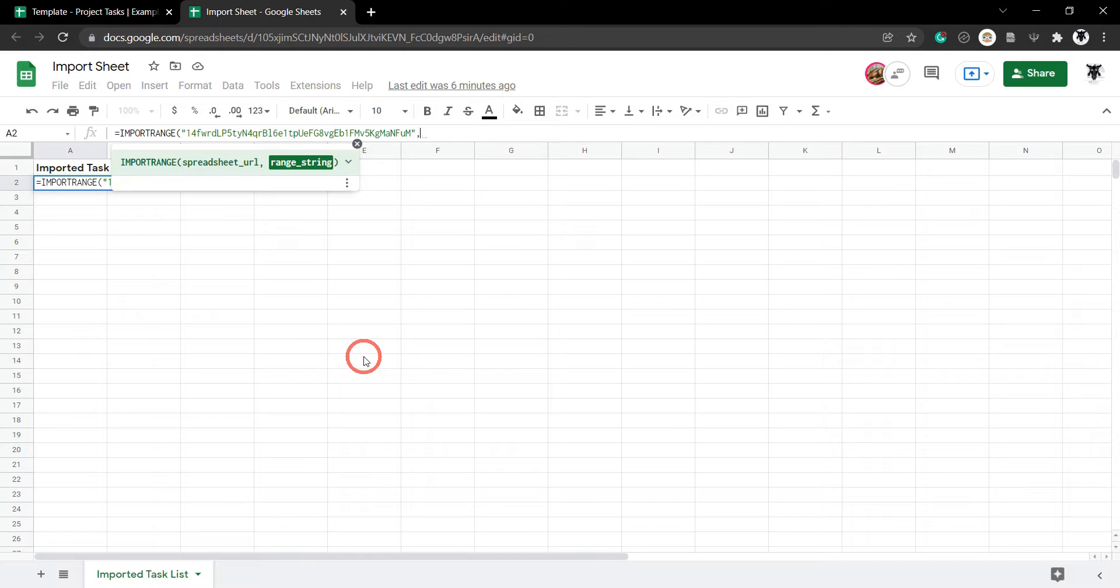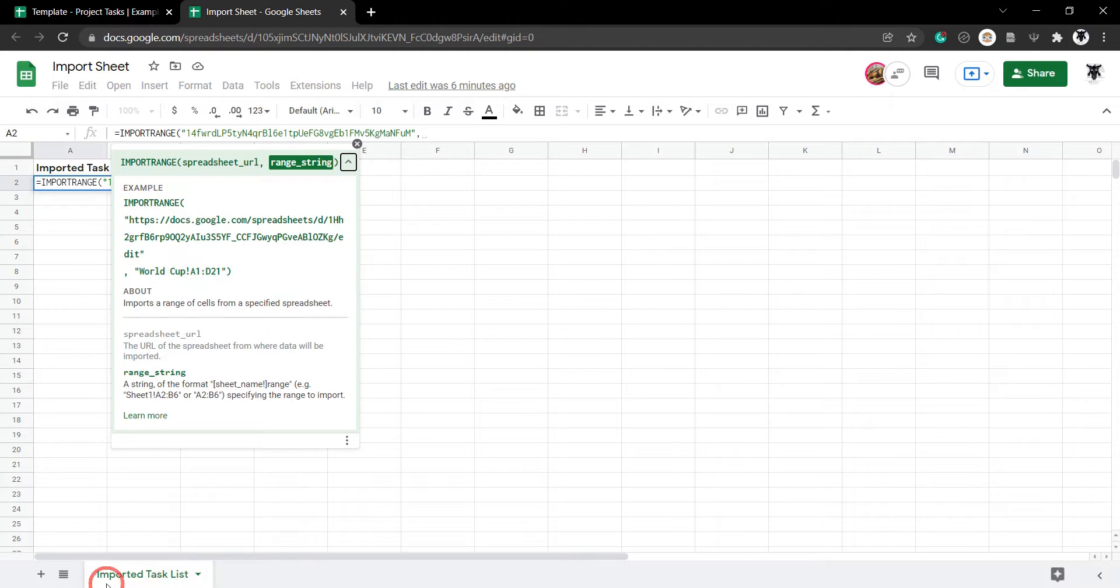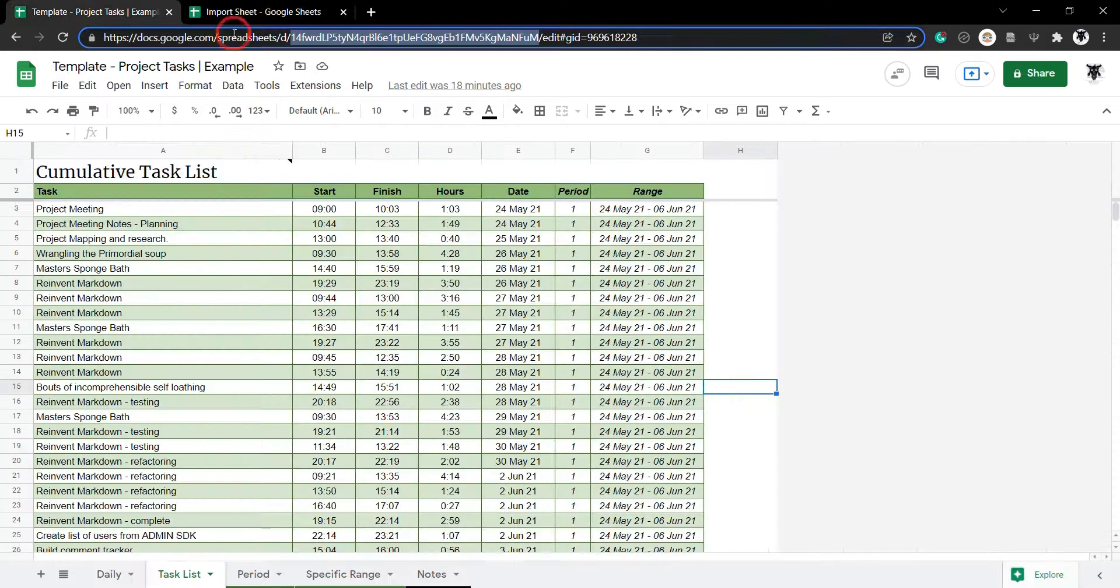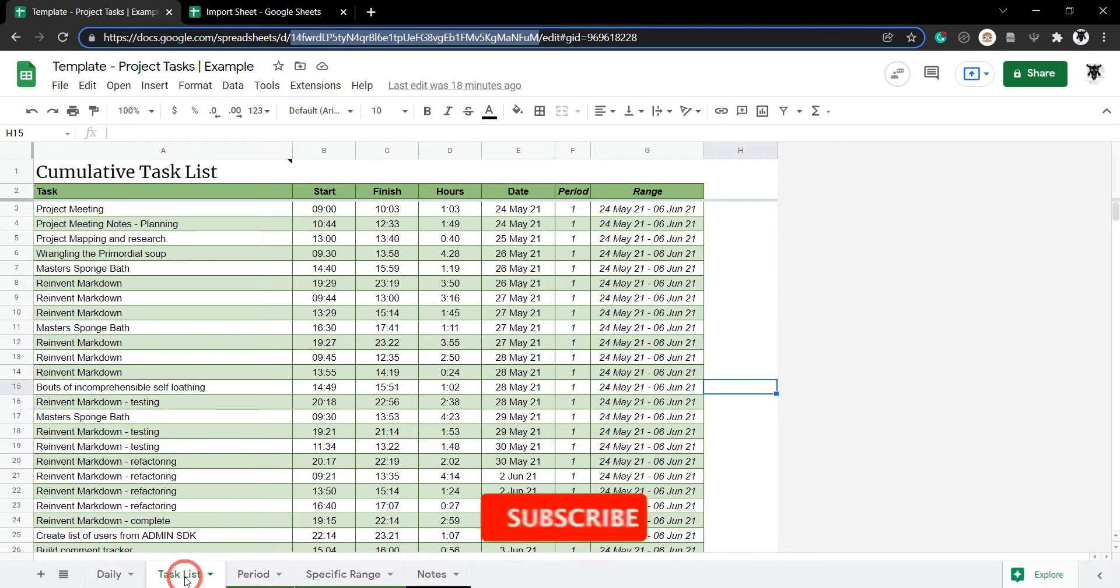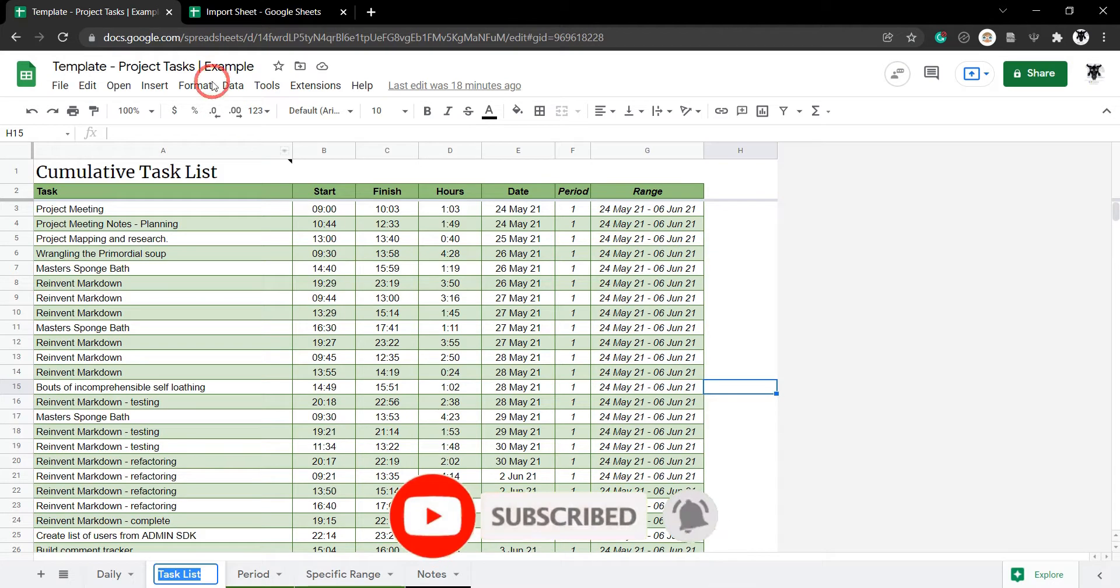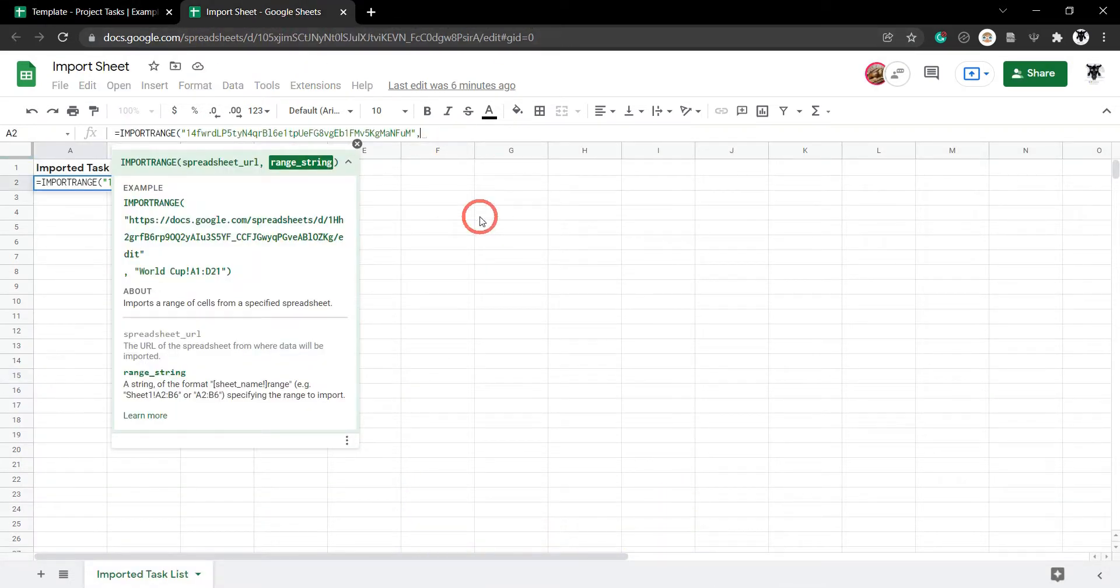Okay, so we'll hit comma to get our second argument and that's the Range string. So, let's pop this down so we can see what we need to add in. First, it says the World Cup A1D2. So, what it means by World Cup is this title in this Google Sheets tab here. So, for us, let's head back over to our template project seats example. And what we want is this task list. We could type it in, but it's much safer just to double click and then hit Control C to copy and then head back over.